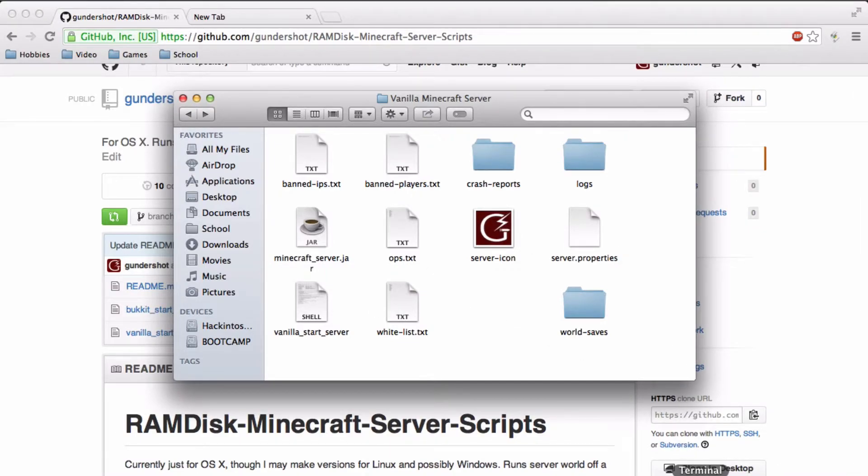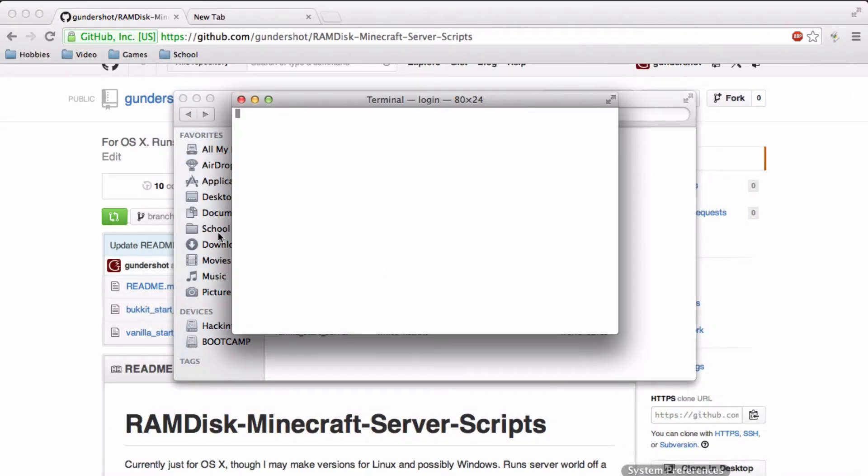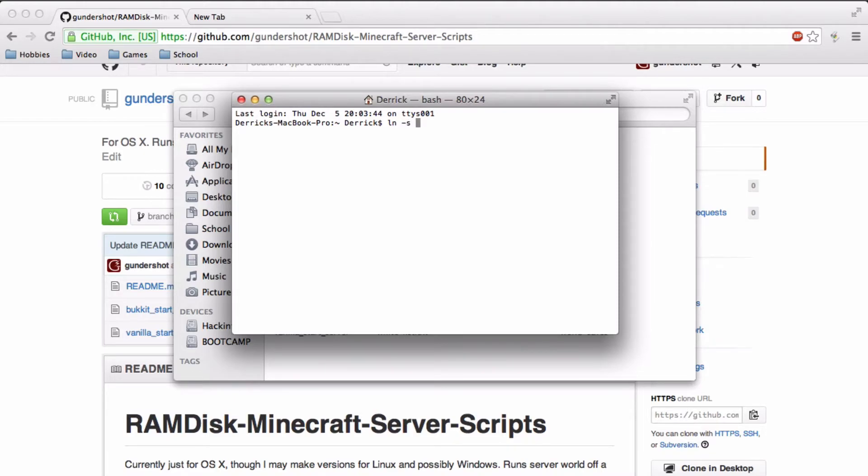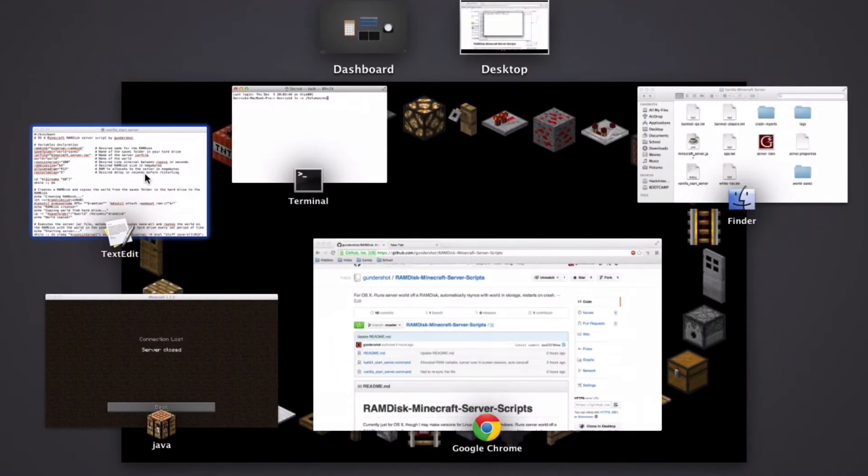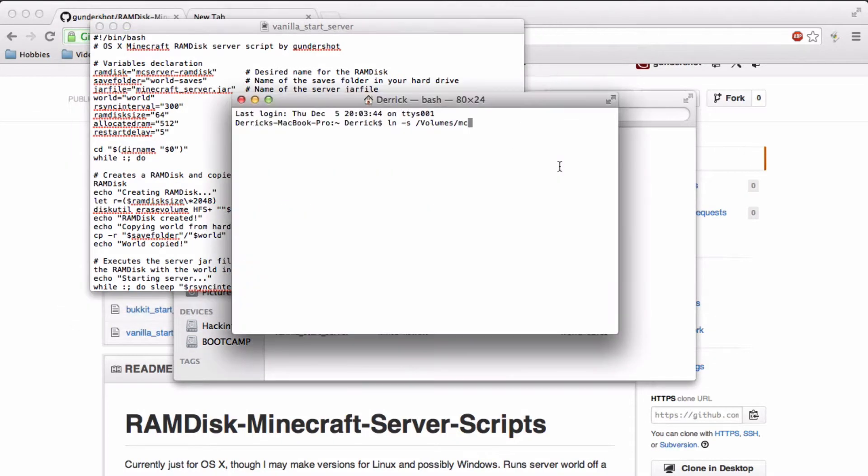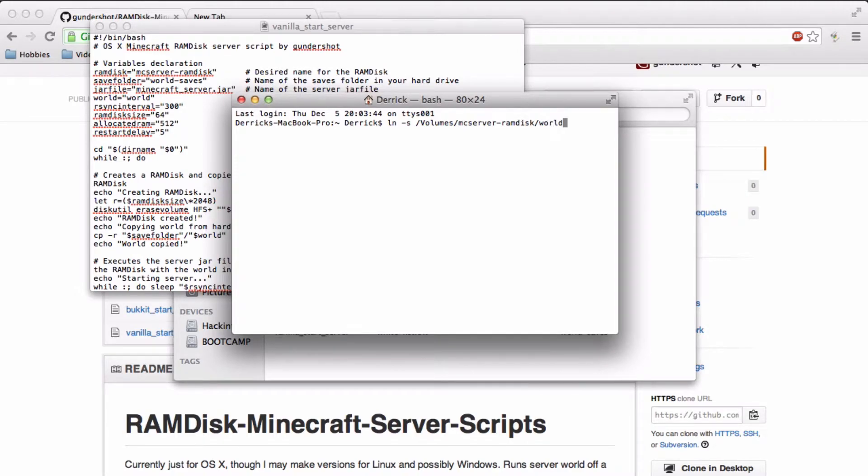Now what you want to do is create a symbolic link. So go into terminal and do ln-s. Then type in the name of your ramdisk. So do slash volume slash then your ramdisk name. And for me it's mc server dash ramdisk.